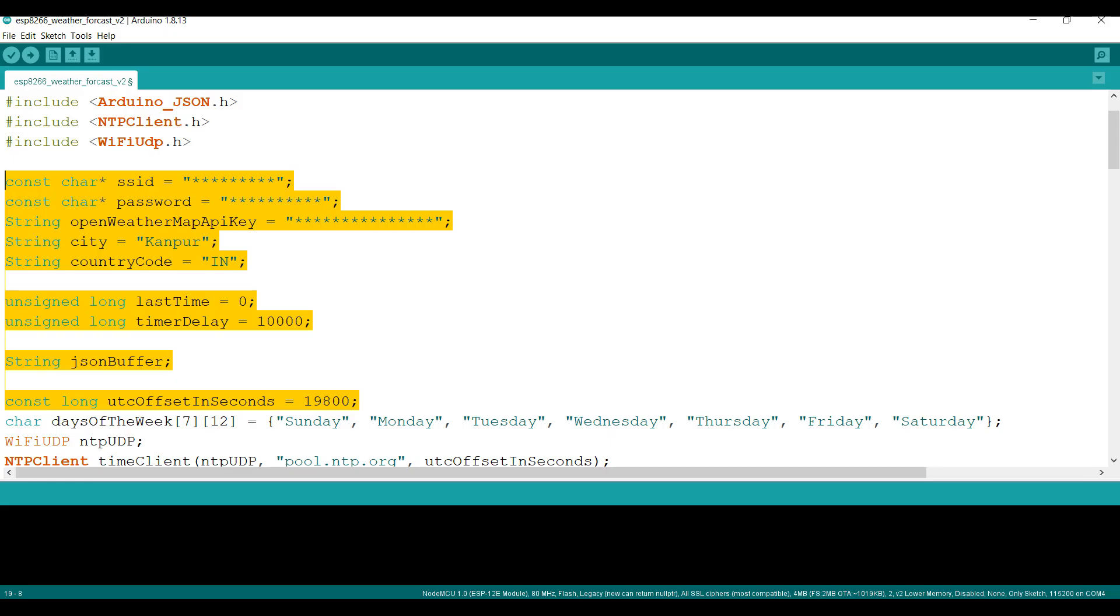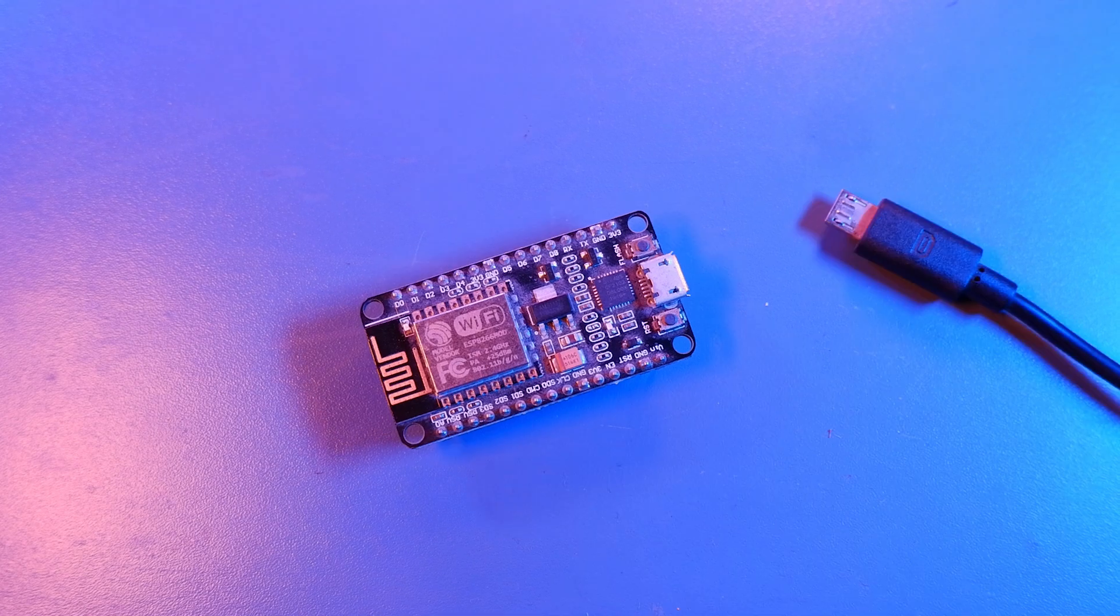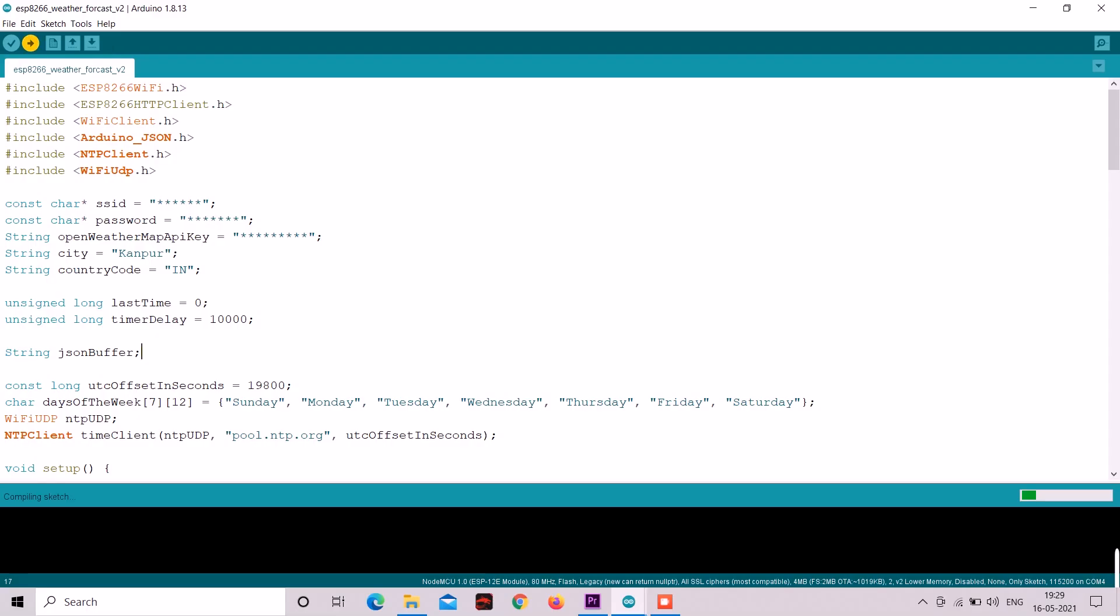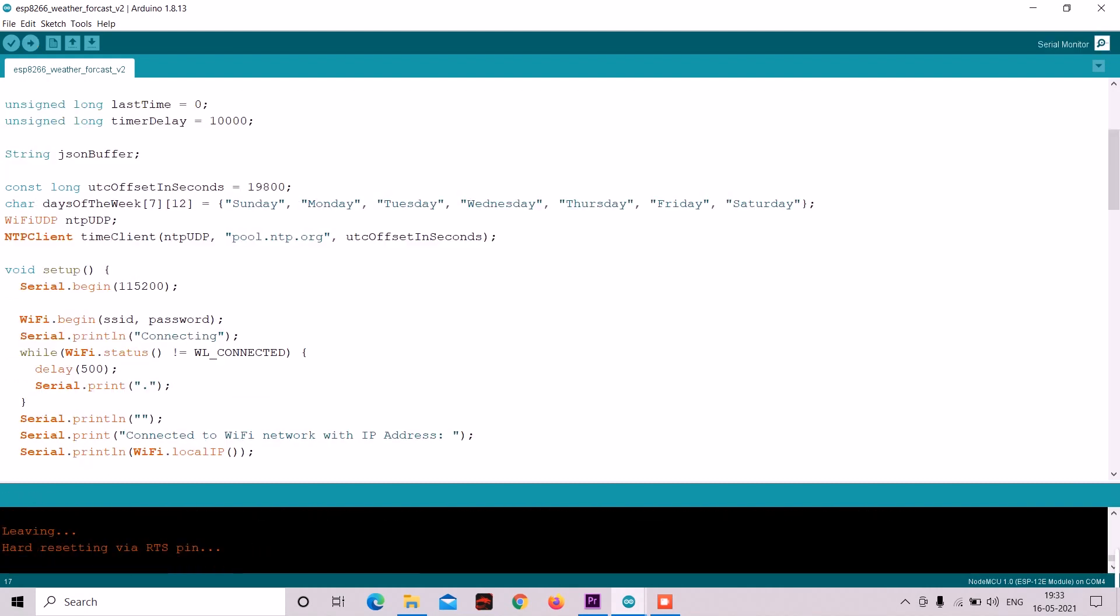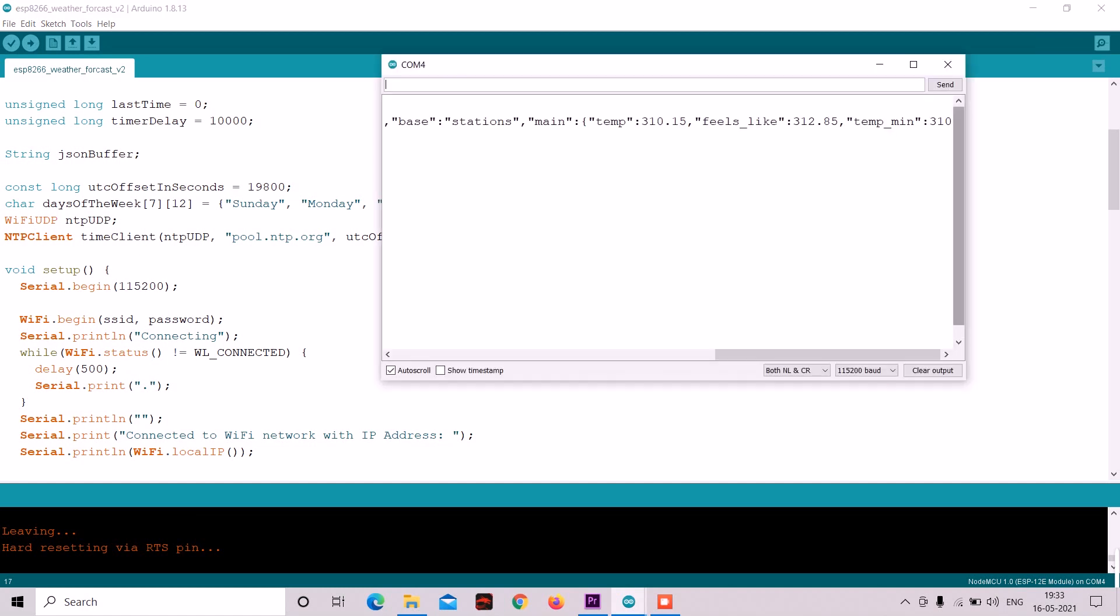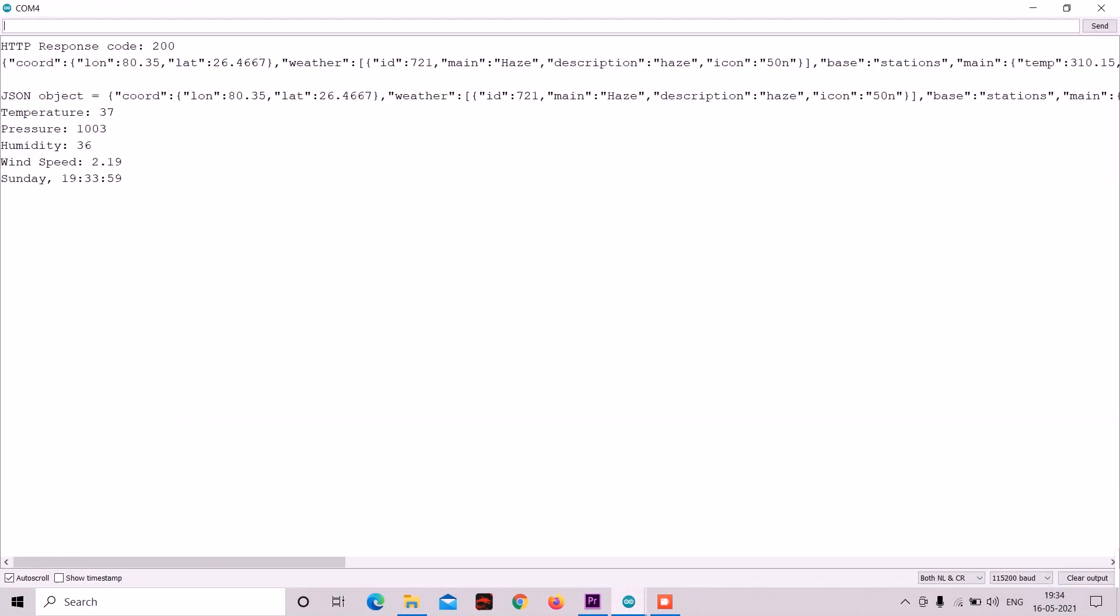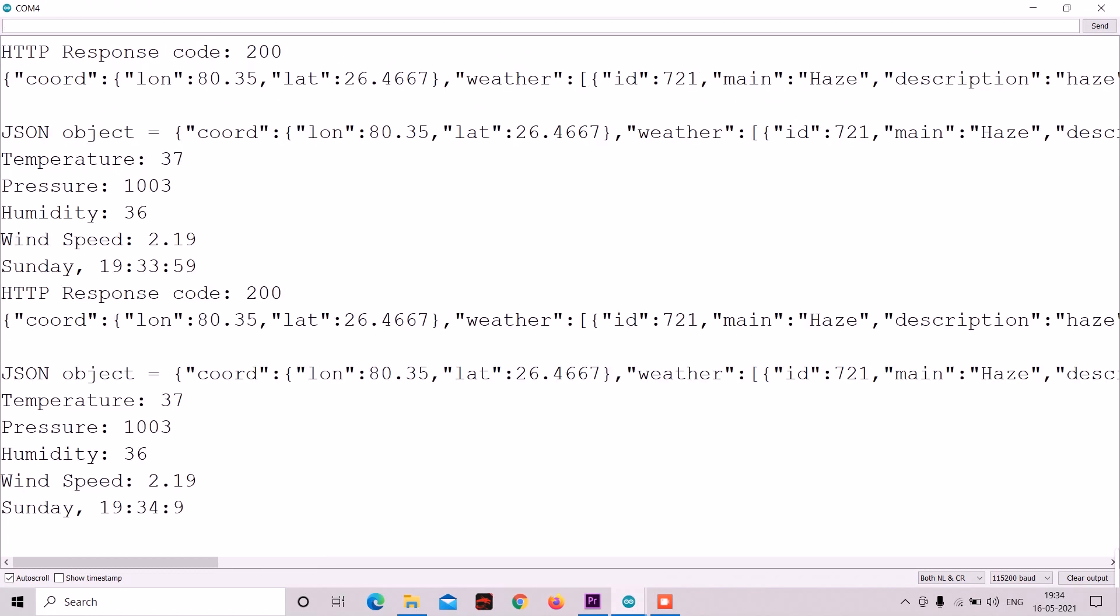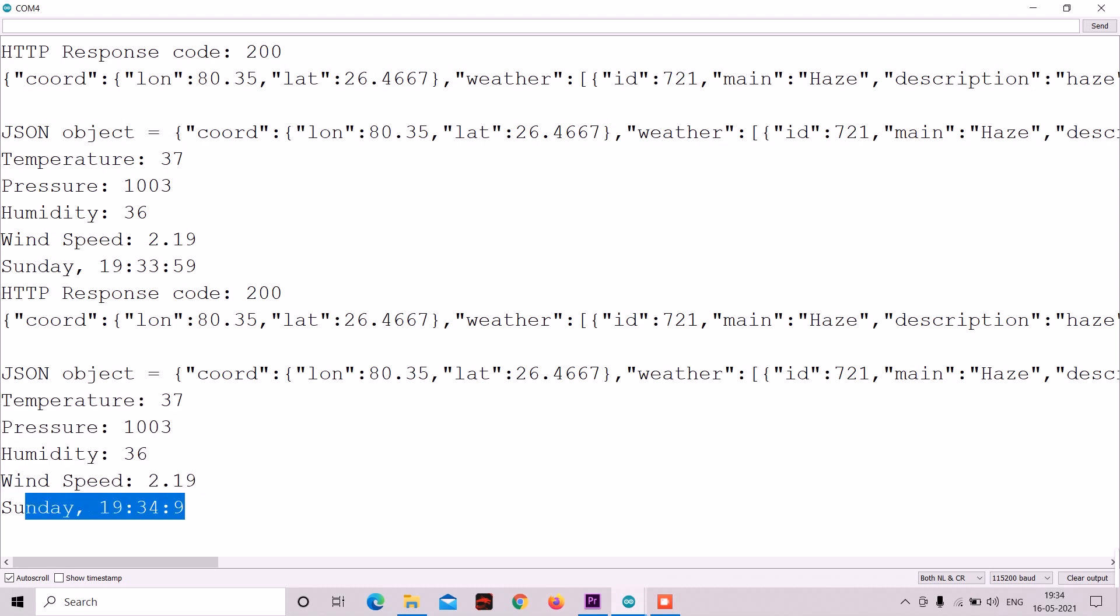So after updating these details, you can upload it to your NodeMCU or ESP8266 board. As I uploaded that code to my NodeMCU and opened the serial monitor, I came to know that it is working and we are getting the weather information and time both in our serial monitor.